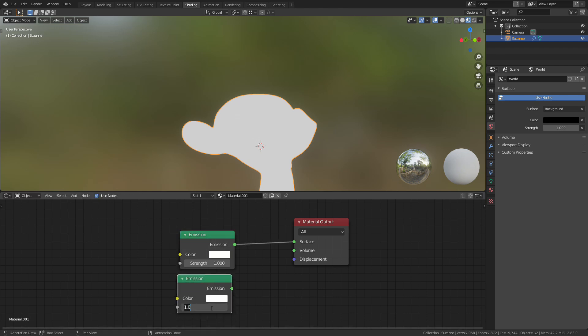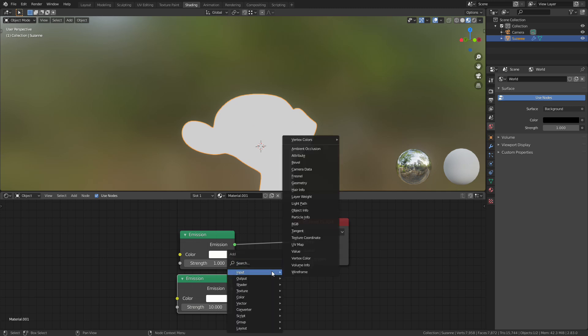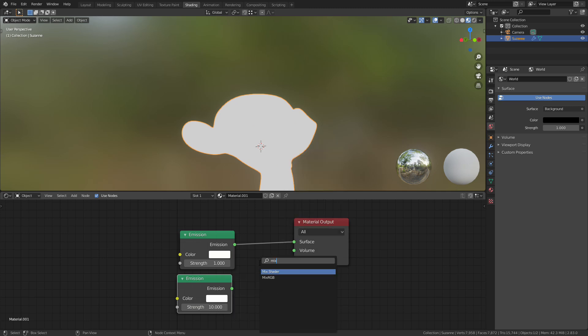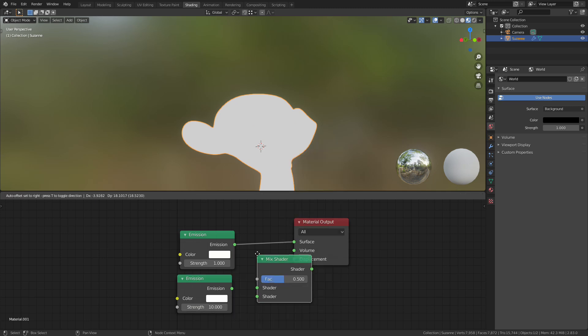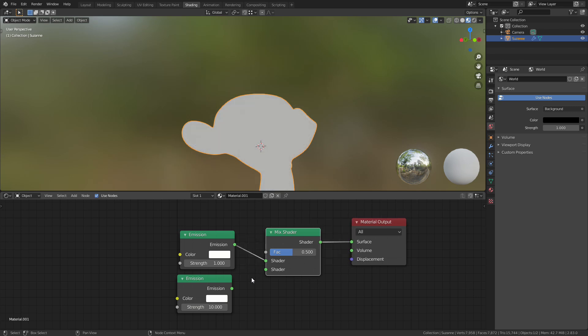So I'm going to press Shift+D to duplicate the emission shader. I'm going to change the strength of the second one to 10. I'm going to add in a mix shader, drop that in there and connect the strongest one, the one with the strength of 10, to the bottom.